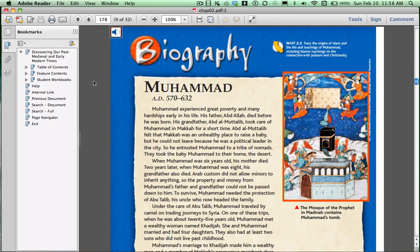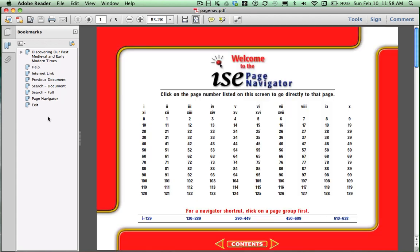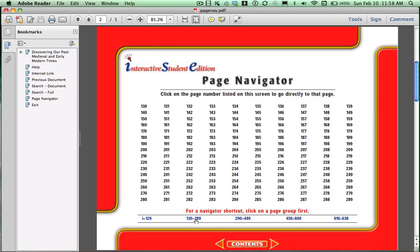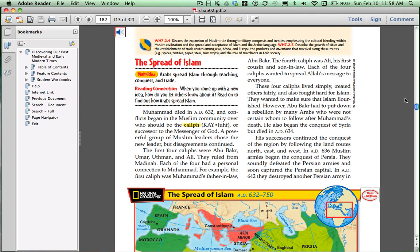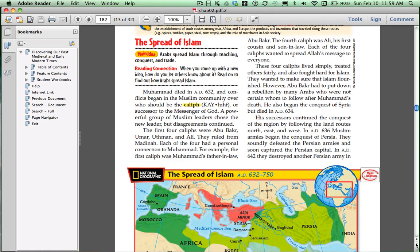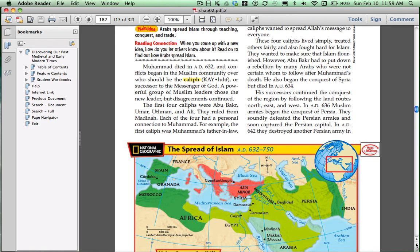Another neat feature of your CD-ROM that your textbook cannot do for you is to give you the option to interact with the maps. Let's go back to Page Navigator, and then I'm going to click on page 182, another one of the pages that we'll be reading. I'm going to make the page larger. This section is called the Spread of Islam, and if you look, there is a map at the bottom of the page. There is a little icon to the right that says Maps in Motion, and once you click on that, it actually opens up another screen.